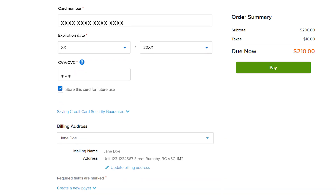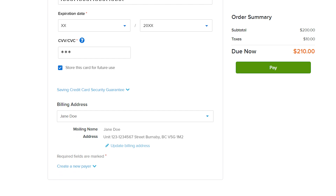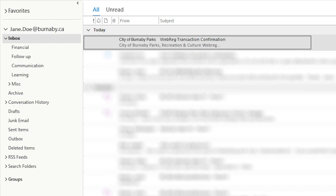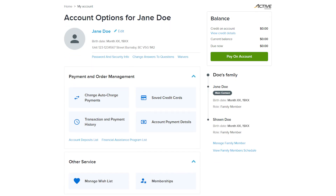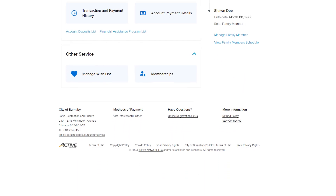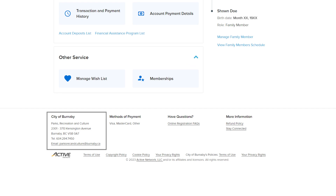Ensure your billing address is correct. When you're ready to pay, select pay. You'll receive a confirmation email with a copy of your receipt shortly. Remember to check your junk or spam inbox if you don't see this email in a few minutes. If you need further assistance, please reach out to our team by email, phone or in person at our facilities.